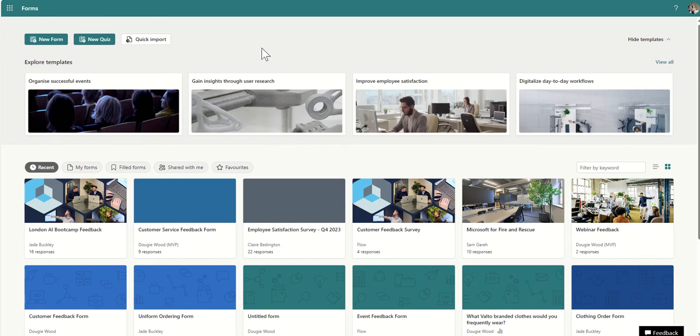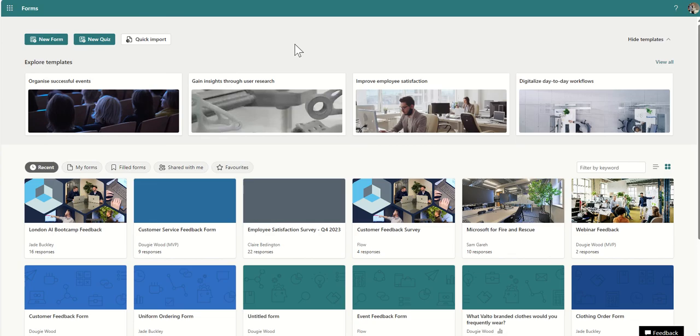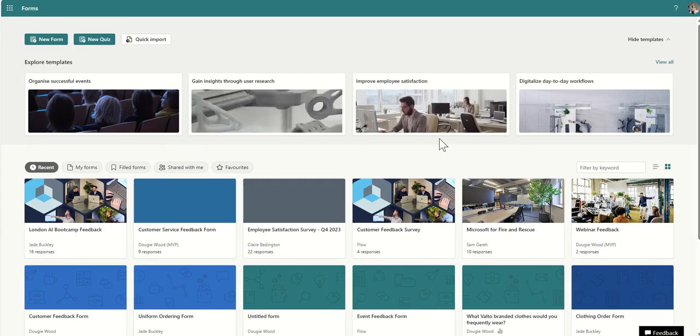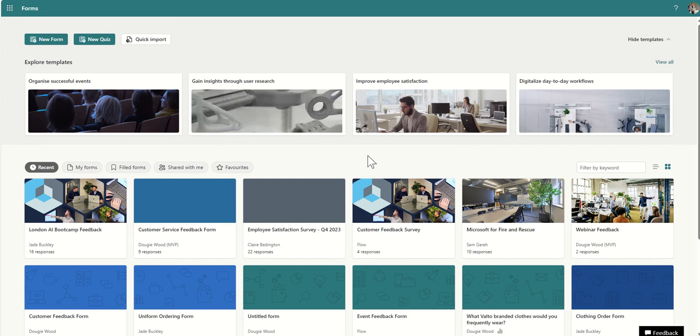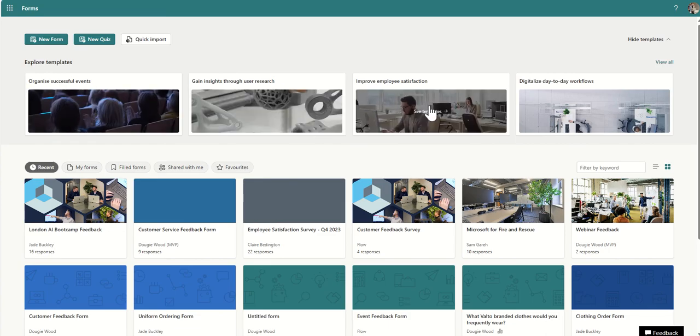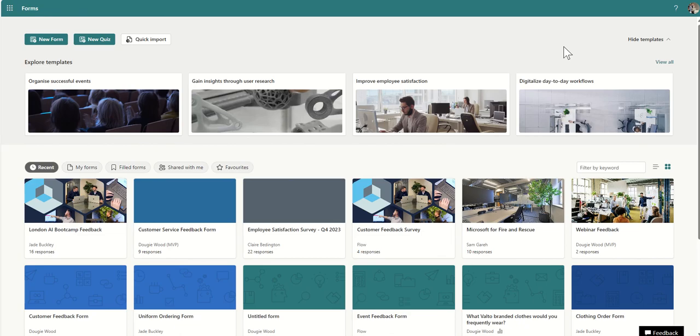So this is Microsoft Forms. As you see, there's a bunch of different example forms I've knocked together here and some real ones. For example, we run some events related to AI and we collect responses, some feedback on those events using Microsoft Forms because it's so quick and simple to put together. There's all sorts of other things we've trialed in the past. So booking uniform ordering, event feedbacks, things like that. Even employee satisfaction surveys and that sort of thing are often delivered through Microsoft Forms because they're so quick and simple to put together. There are some templates from Microsoft as well. Things around event feedback, research, employee satisfaction, things like that.